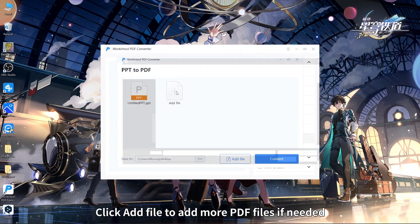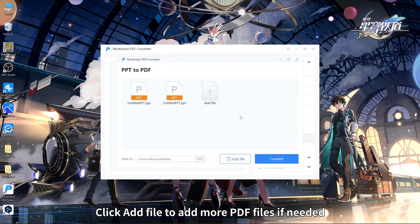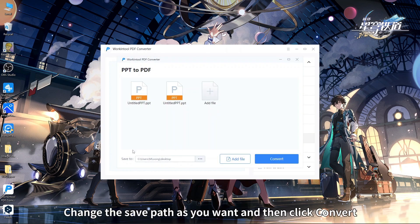Click 'Add File' to add more PDF files if needed. Change the save path as you want, and then click Convert.